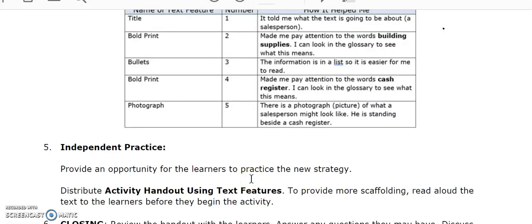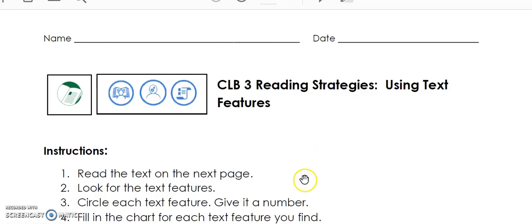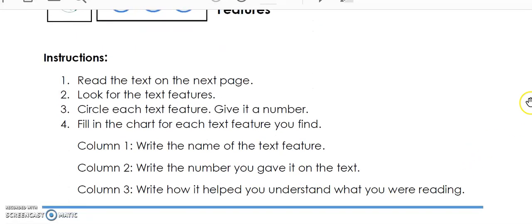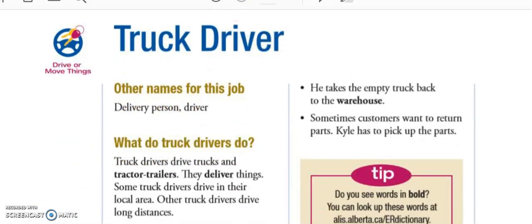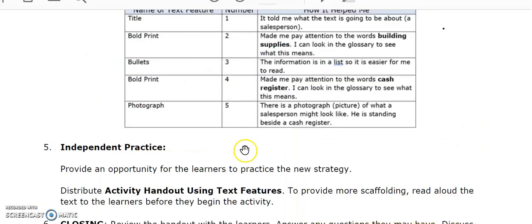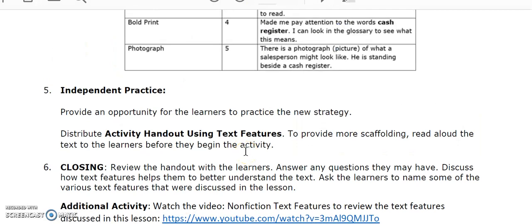Following the guided practice part of the lesson, the learners then complete an independent practice activity, where they practice using the text features organizer on a new piece of text. Finally, there is a short closing activity. Please note that there are also two additional activities, including a video on text features as well as a Quizlet to review the various text features. Please refer to the lesson plan for information on how to teach this strategy in more detail.